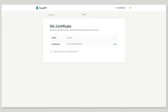CSR, or certificate signing request, is an encoded text file generated for the activation of an SSL certificate. It consists of information about the user or company and the domain name it protects. Traditional hosting tends to generate CSR on the website's server.